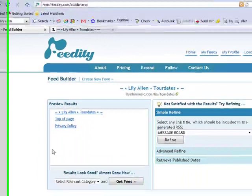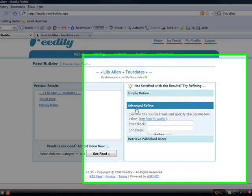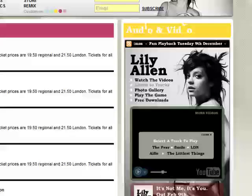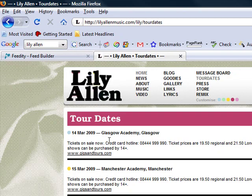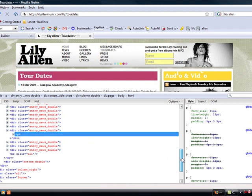What you can do however is an advanced refine, and what that in effect says is: if we can capture something that makes this item unique, it will generate a feed of all these items. So let's have a look at the source and see if that is the case.